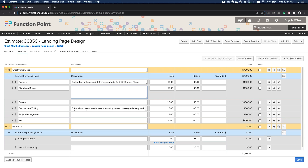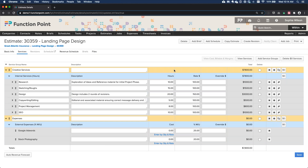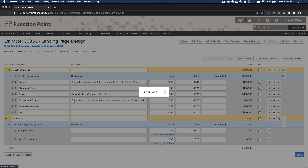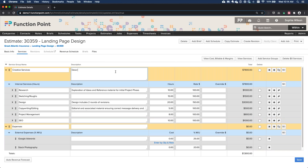You can also use the description field on each line item. For instance, in the Design line item I might write 'Design includes two rounds of revisions' to set expectations directly on the line item. You can also put descriptions directly on the service group level rather than the individual line item.